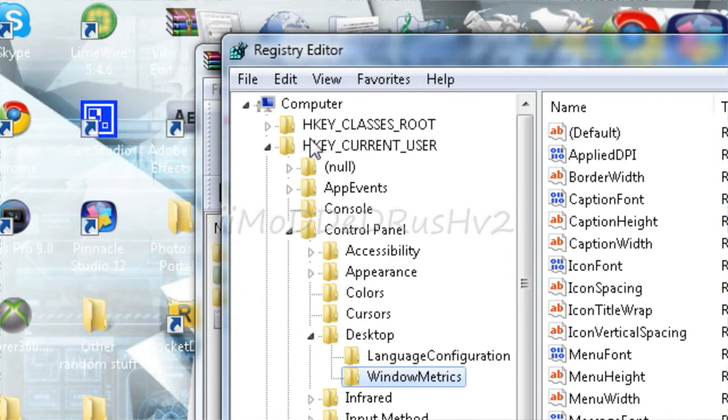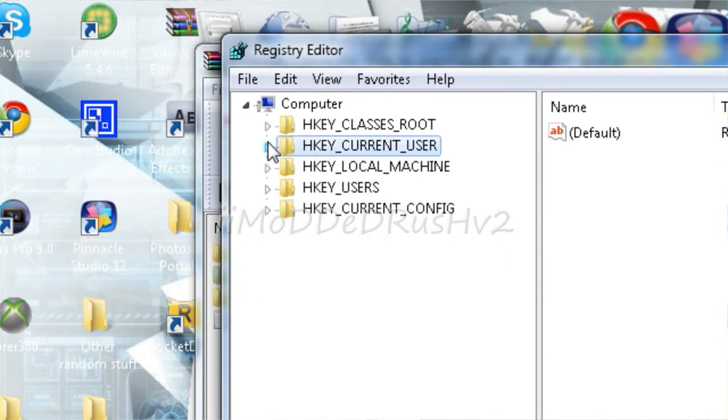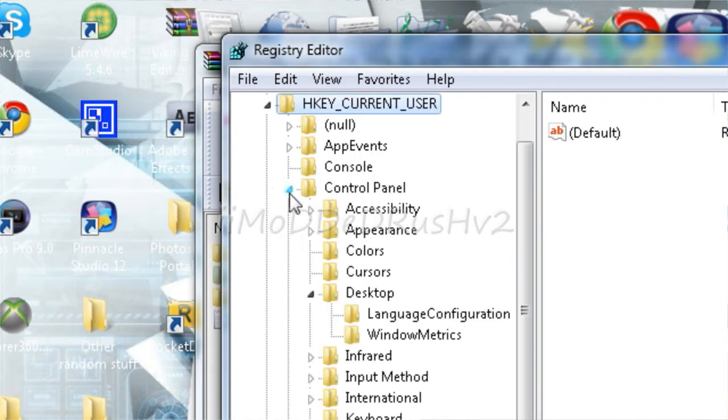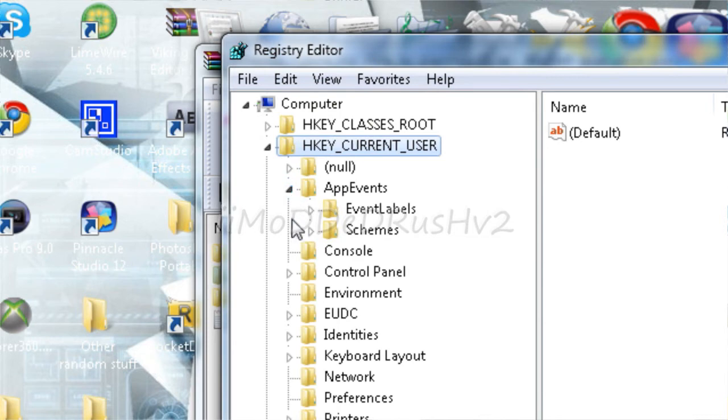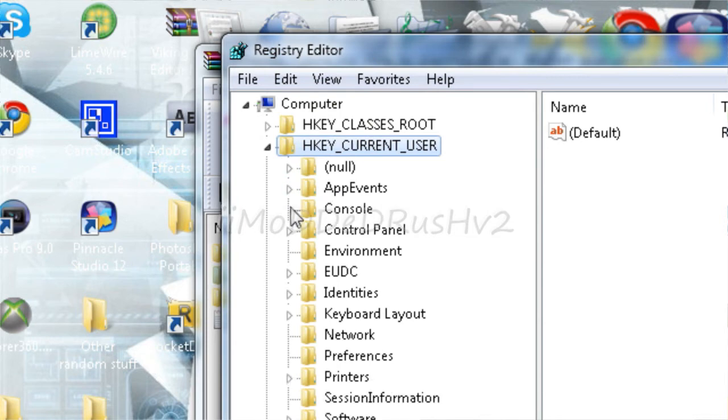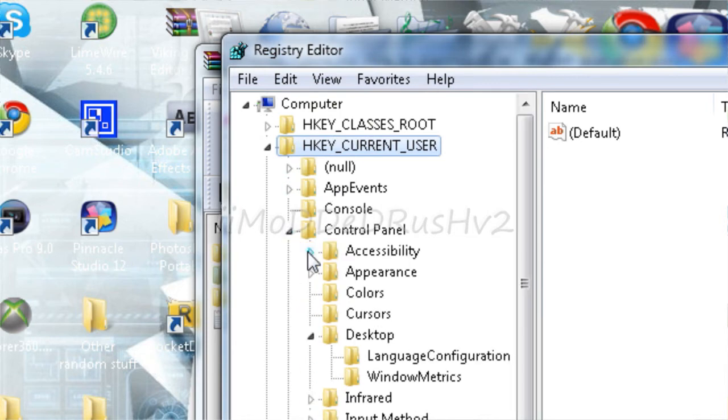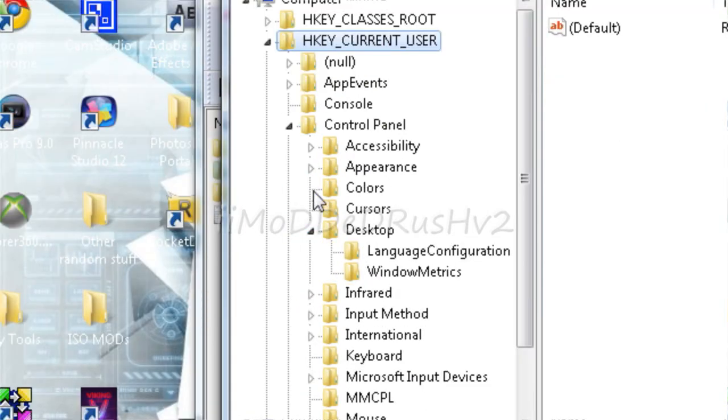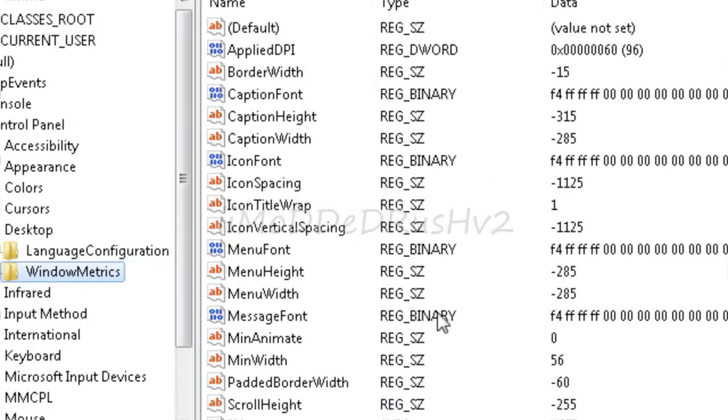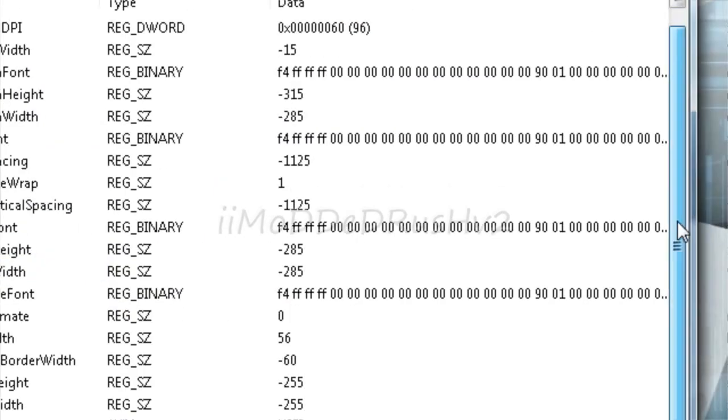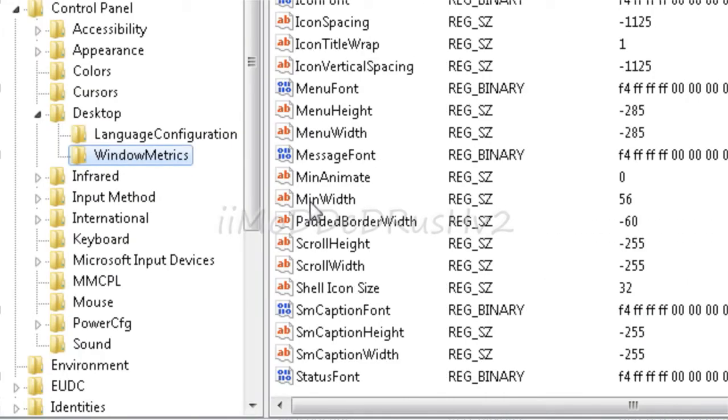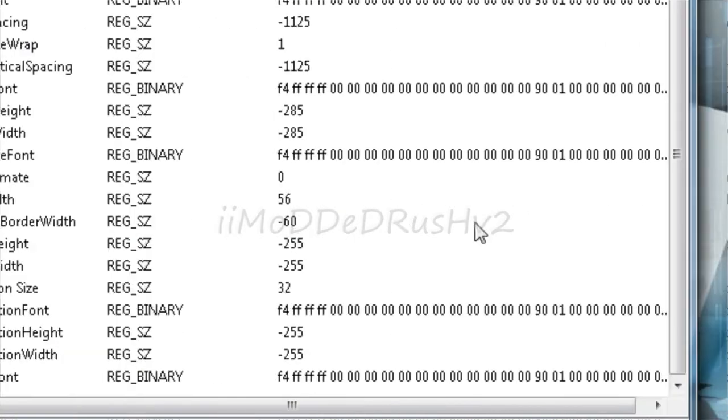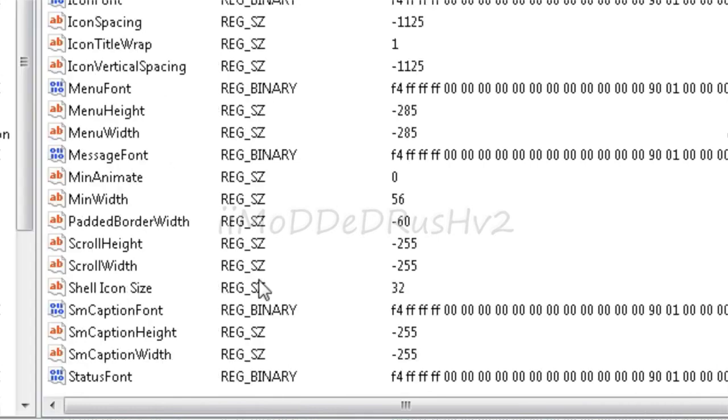You want to go to current users, control panel, desktop, desktop window metrics. Then you want to find minwidth, it should be REG_SZ. If you don't have that, which I didn't...